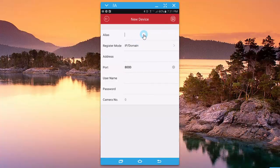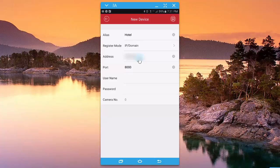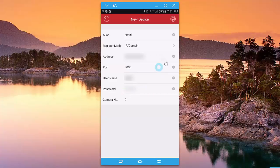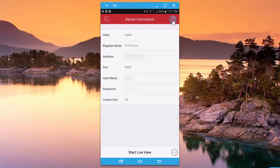Okay, type in the address. So register mode is IP, that's correct. Type in the address, port number's good, user name and password.